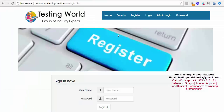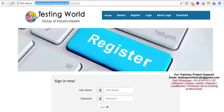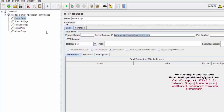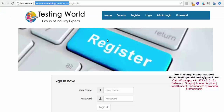In each of these requests we need to set the URL. My base app page URL is performancetestingpractice.com. We don't need to mention 'http://' or 'www' in the server name field. If you want to set HTTP or HTTPS you can set it in the protocol field, but by default it's taking HTTP so we can leave it blank.